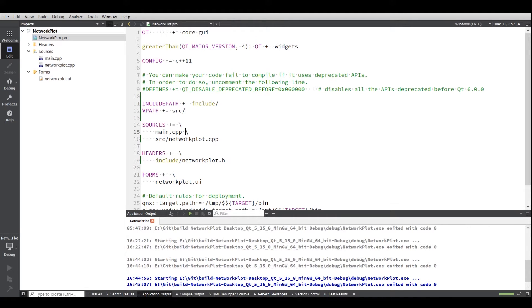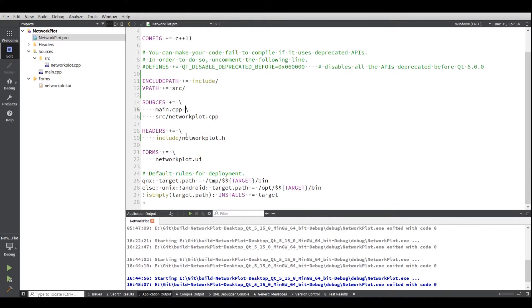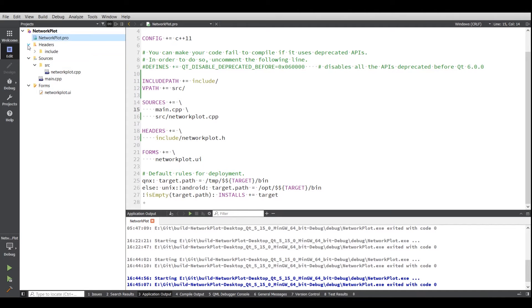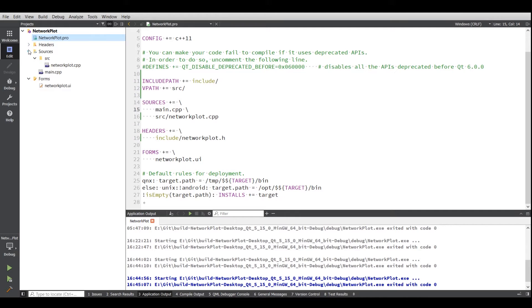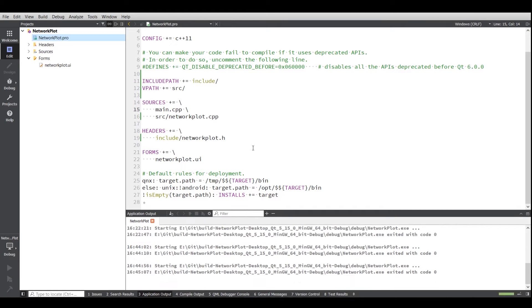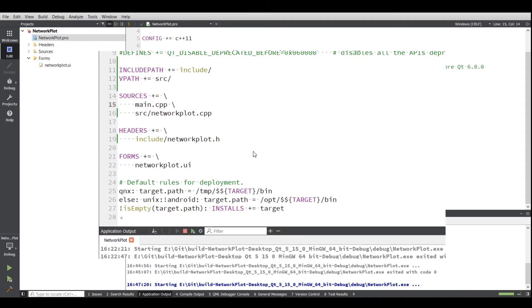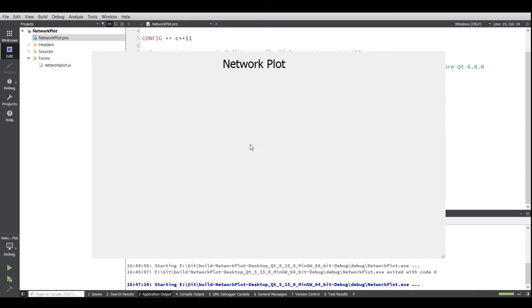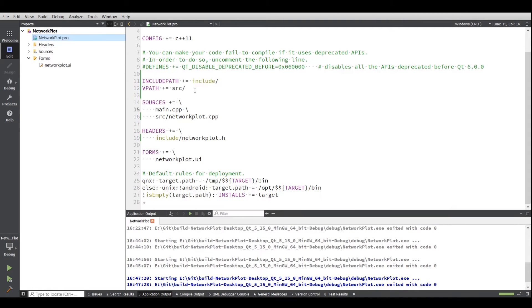Also give the correct path in source as well as in your header file. You can see over here that your source and header files are automatically updated. Now if you build the program again, there you go. It's building properly.